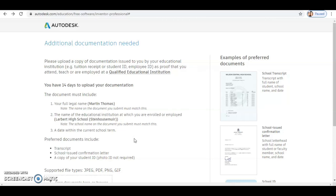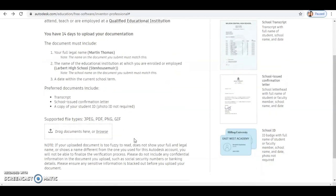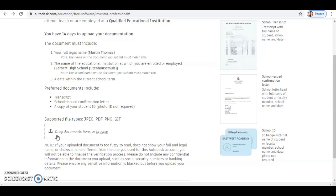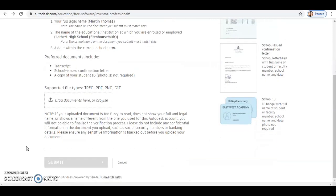So the best thing to upload would be the document you've been sent with your timetable for this session, because that contains all of those pieces of information. Once you've got that, you just click the little option to browse and you can upload that document. Once you've attached that document, you can just scroll down to the bottom of the page and you will have that option to submit.